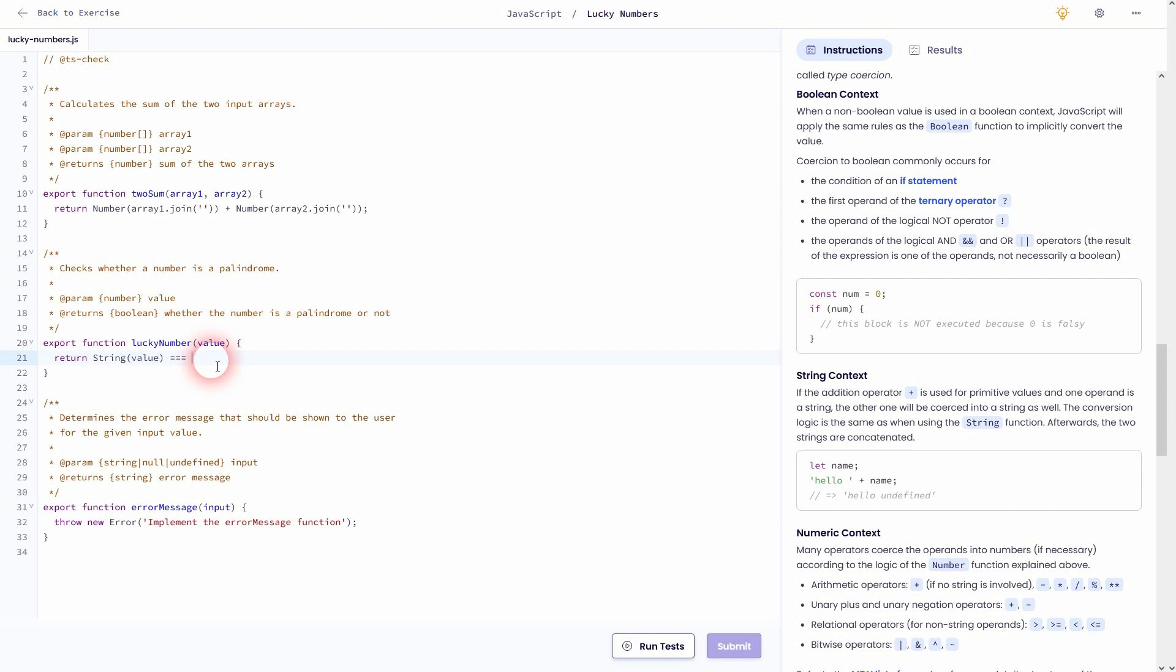We want to check if we convert it again, but this time it's reversed—is it true or false? There's a way to do it. Use the string conversion again, and then you use reverse and you also have to join it. If you run it, it should pass.